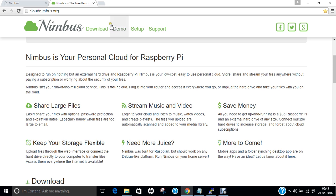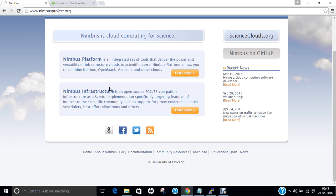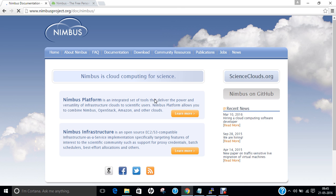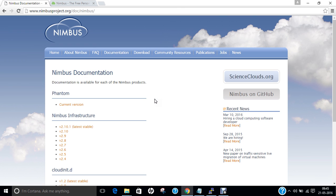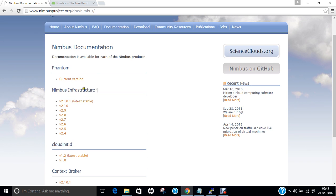If you open the main website nimbusproject.org, you can find more material on Nimbus. You can click on documentation and find more information there. The latest stable release available is version 2.10.1.